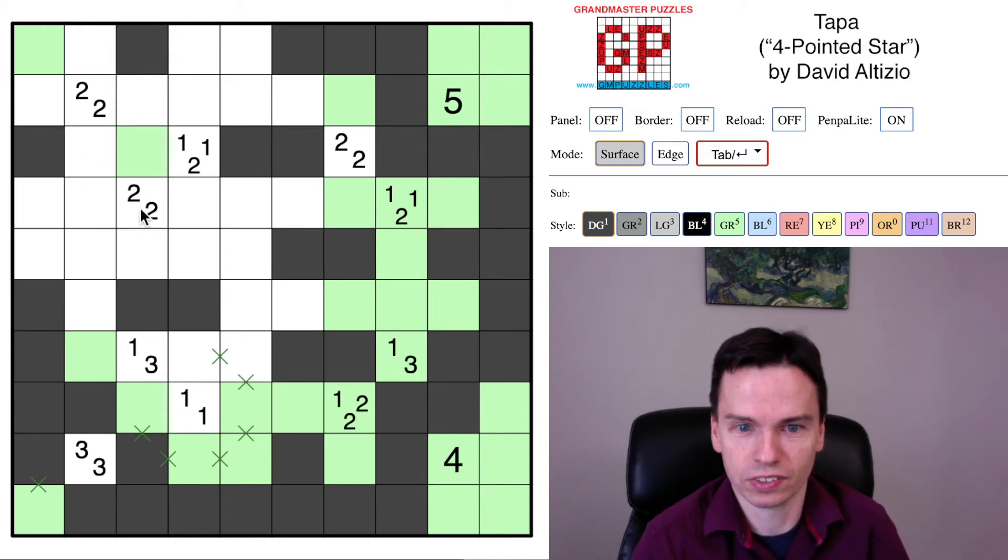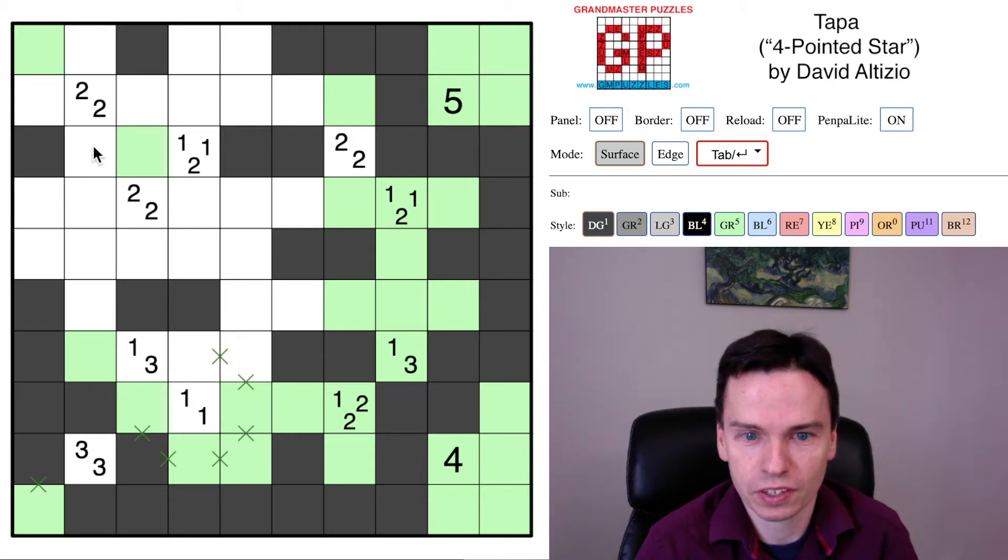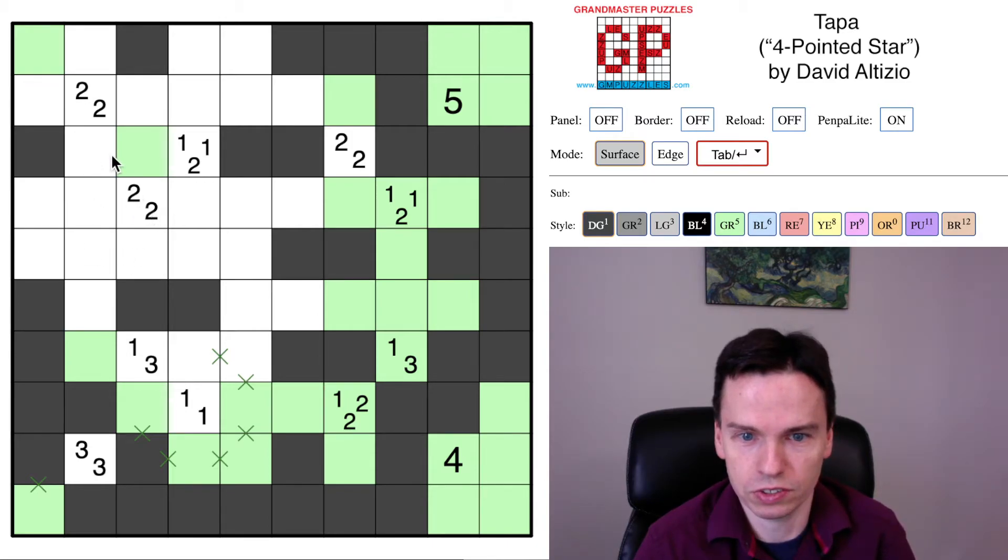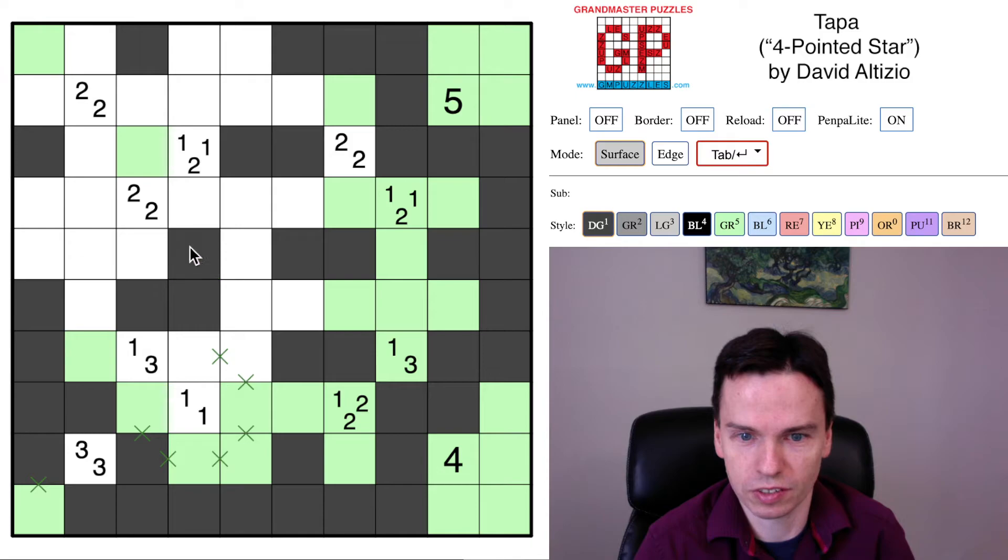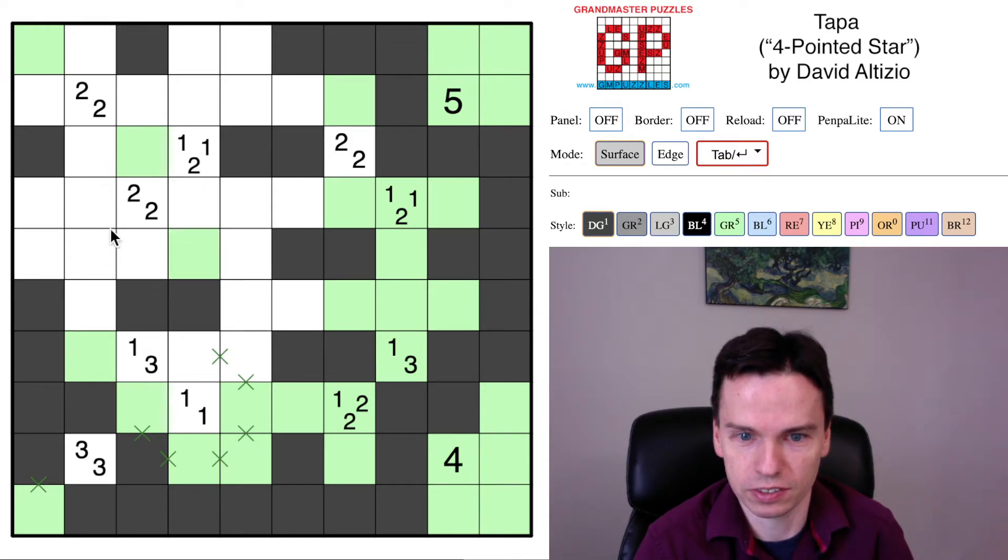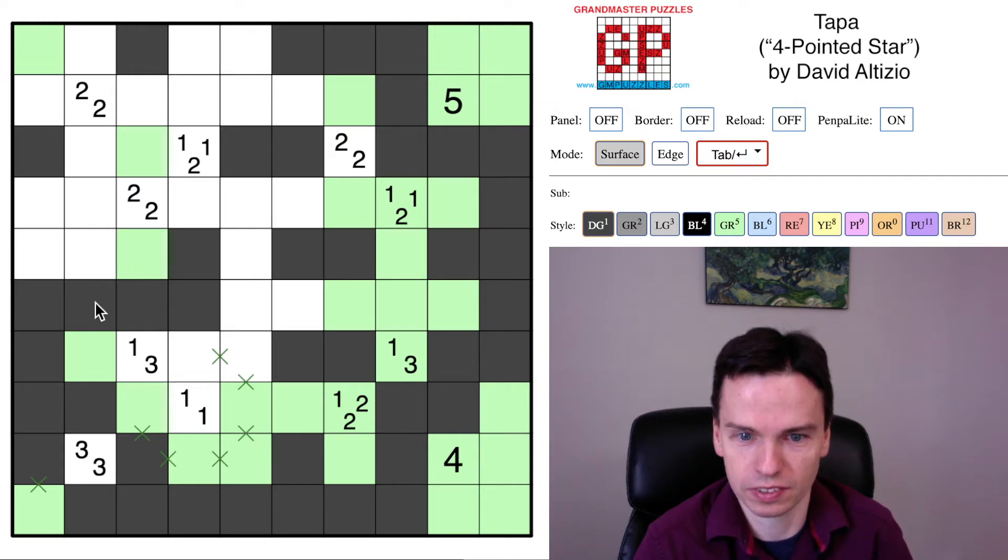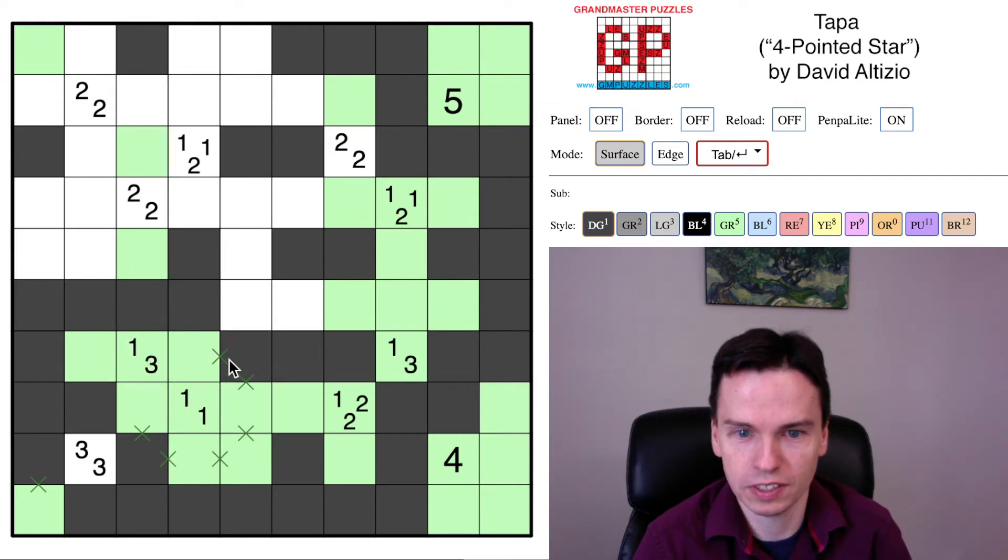These cells are. We now still have to get 2 2s around this space. And notice if I don't use this cell and form this group, there's not going to be a way to get 2 2s to happen. So this is shaded. This is marked off. This is shaded. This completes the 1-3.